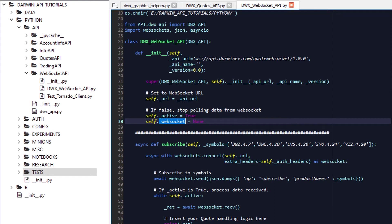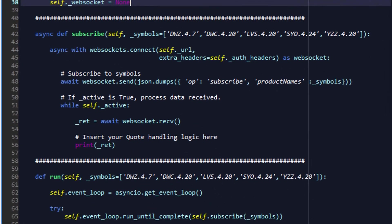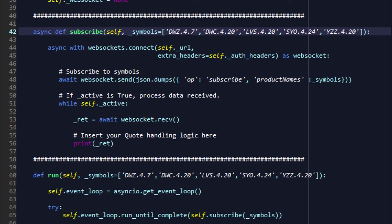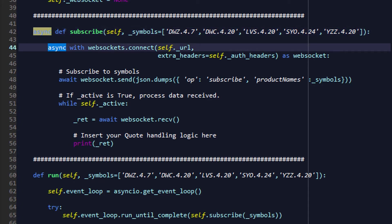The first function that we'll create here is subscribe, and inside subscribe, we'll have one argument, which is a list of symbols that we'd like to subscribe to product quote updates for, very similar to the Quotes REST API that we covered in the previous tutorials. Here, we'll define async def subscribe, and inside that,